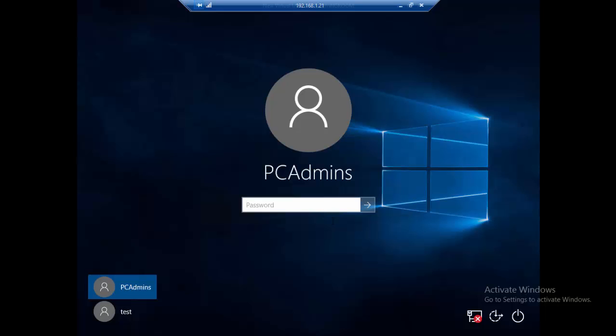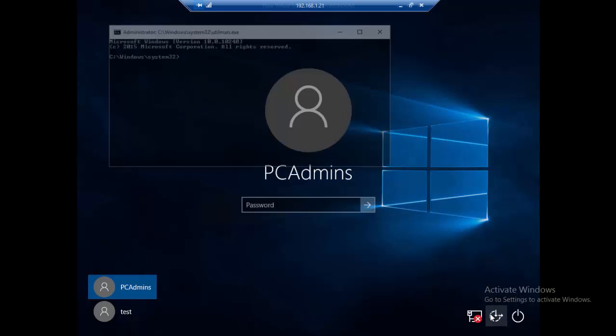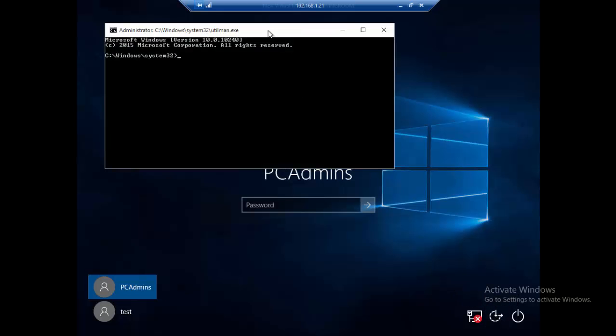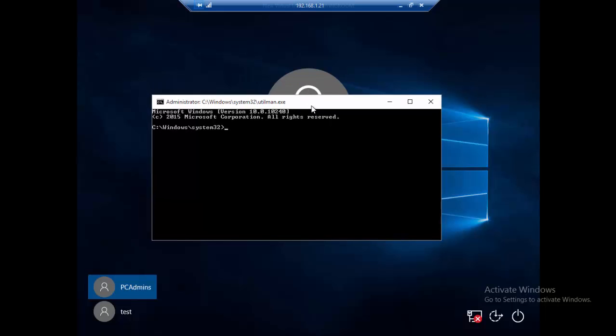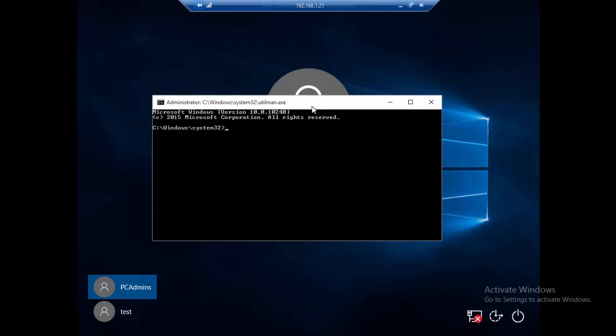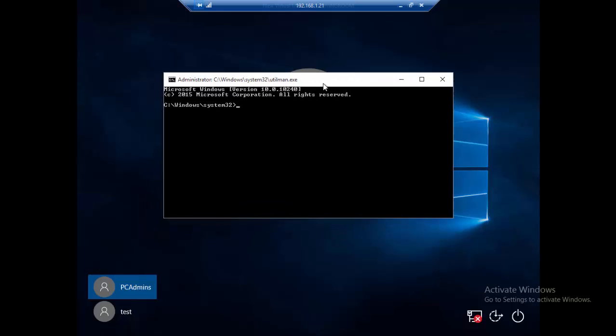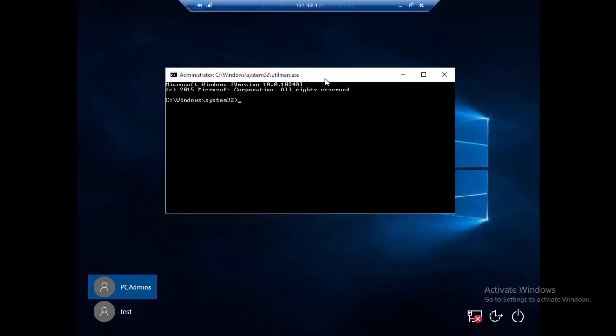We're going to click this ease of access button. If you don't know how I brought the command prompt here, I recommend you watch the last video. I have the link in the description below so you can learn how to bring the command prompt here at the logon window.